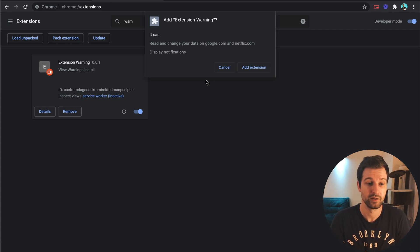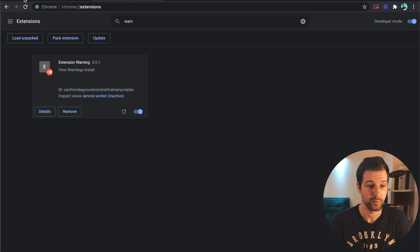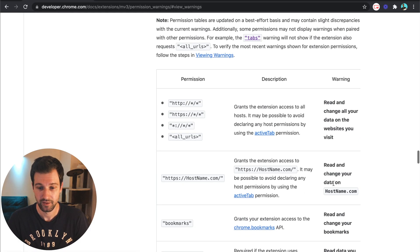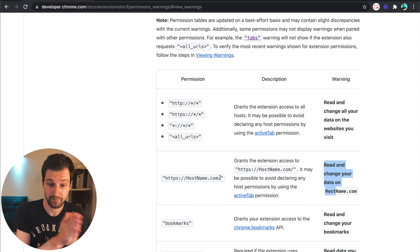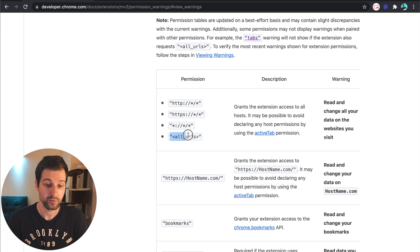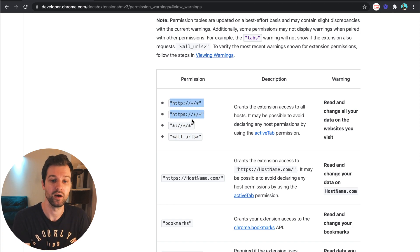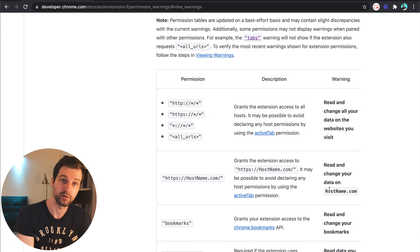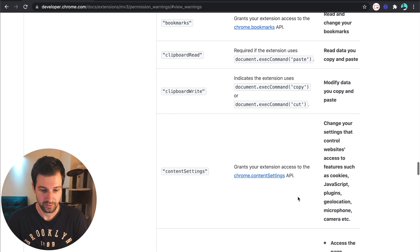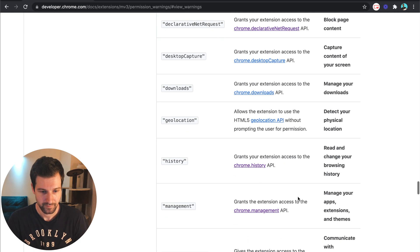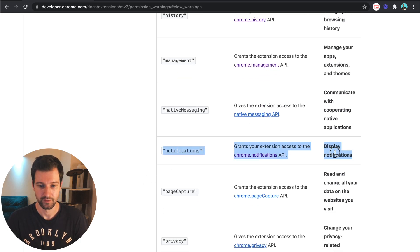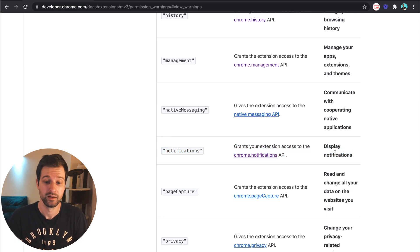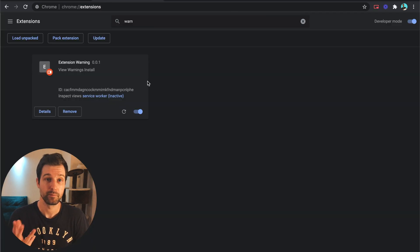So if we cancel add extension and go back over here, you can see that this read and change your data on hostname. So I gave a specific domain here. If you used all URLs or these wild card permissions here they would look more like this, but because I was specific it looked like that. And for notifications you can see down here, display notifications, so it's exactly what we would expect.